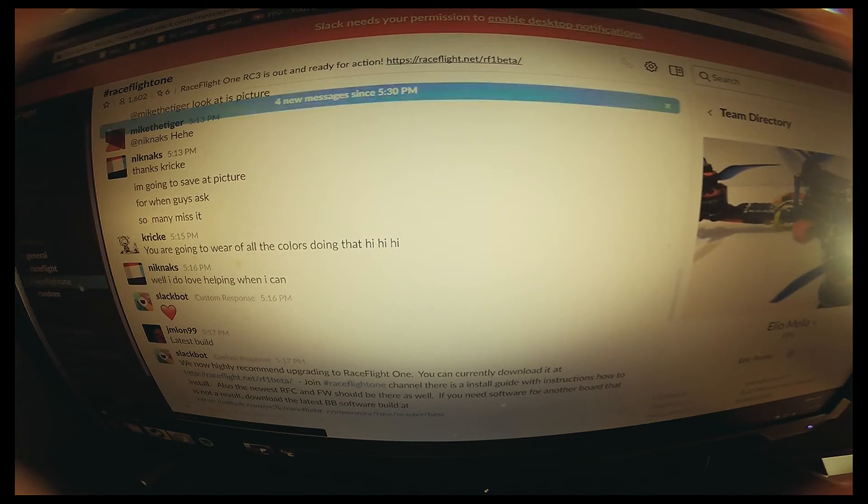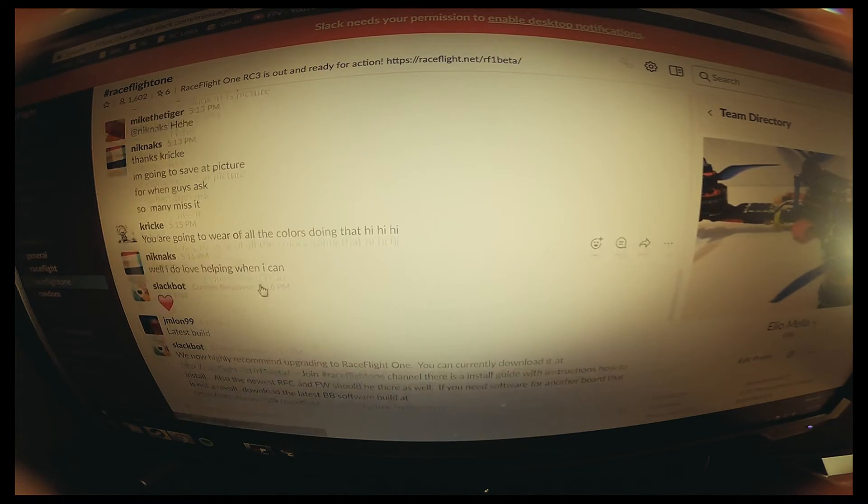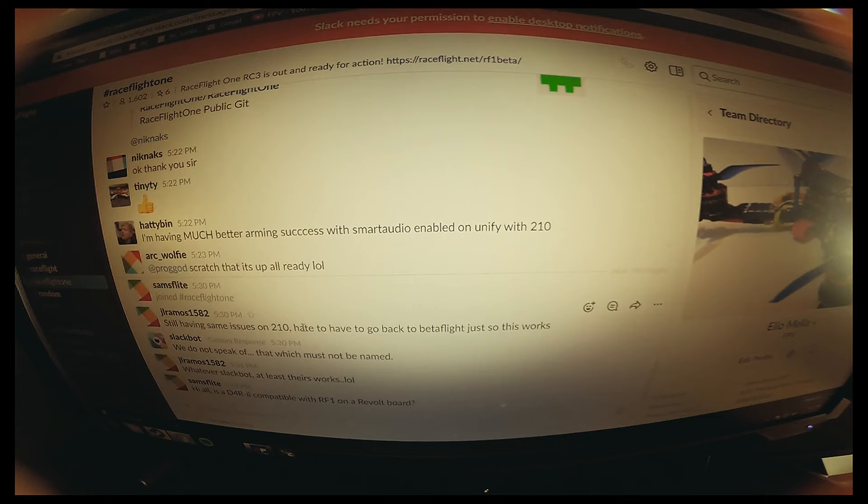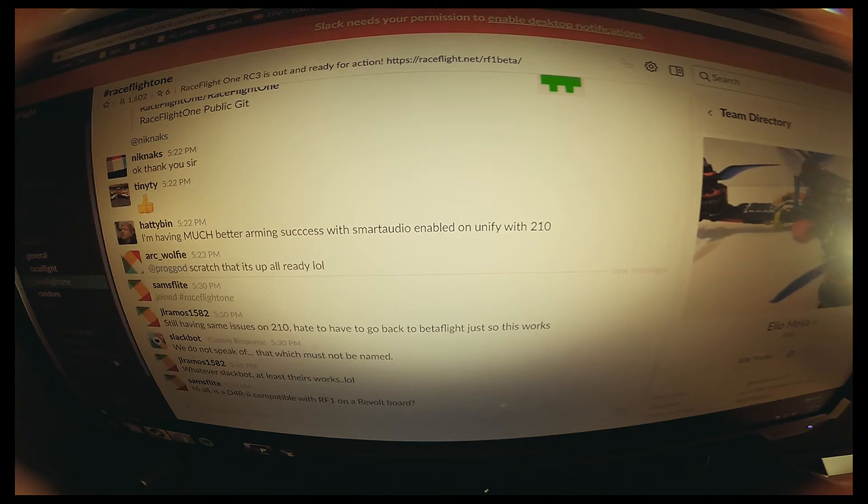Or you could just go on Slack and just write whatever question you have on there and anyone could get to you.